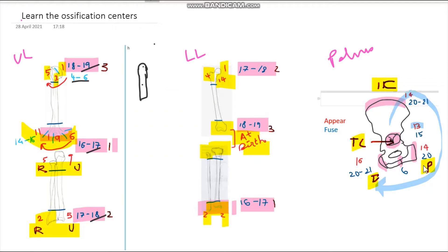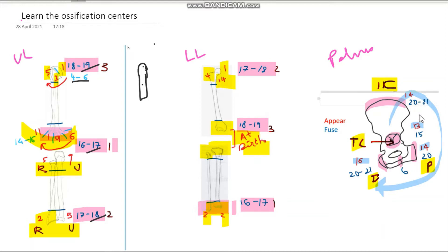The iliac crest appears at 14 years of age, the pubis also appears at 14 years of age — so there are two 14s — and finally the ischium appears at 16 years of age. So: tri-radiate cartilage at 13, crest at 14, pubis at 14, ischium at 16. Now when do they fuse? They fuse at 20 to 21 years of age.